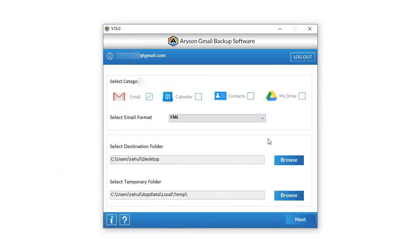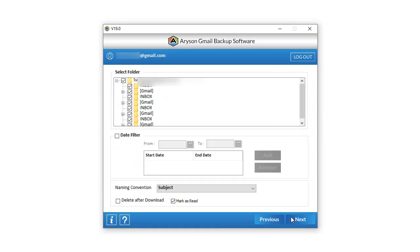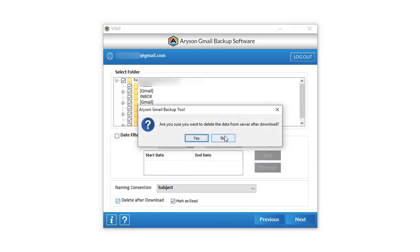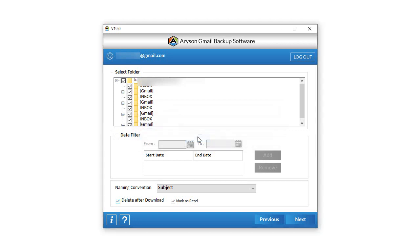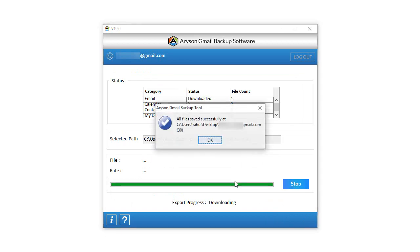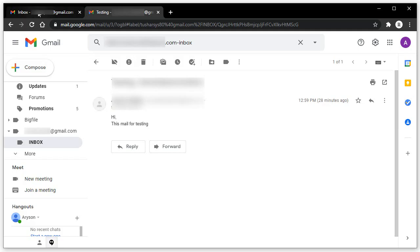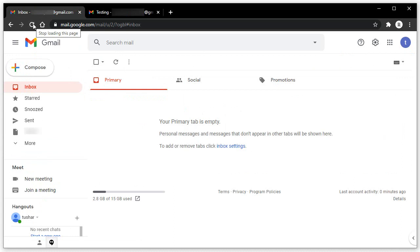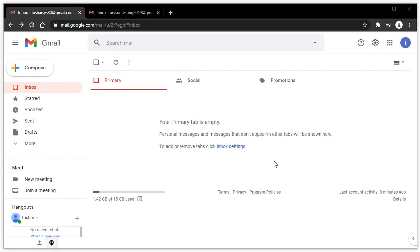To opt for the Delete After Download option, select the folder from which you want to remove emails and click on the Delete After Download feature. On the pop-up tab asking "Are you sure you want to delete the emails from the server after download?", click Yes. Then press Next to remove the selected folder data from the Gmail account. You can also view on your Gmail account that the selected folder is empty and your email is deleted permanently from the Gmail server.